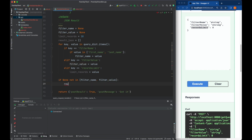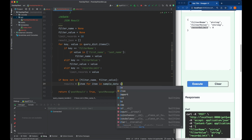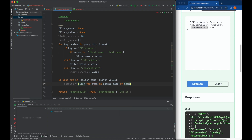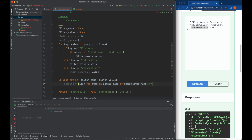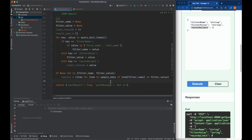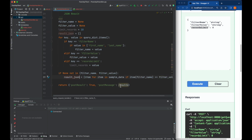Now we have to get the results. We say results equals to a list comprehension: item for item in sample_data, which gets all items from sample_data. Then we make the condition: if item with the key being filter_name, and then checking whether it contains the filter_value we are searching for. We use the find option - if find of filter_value is greater than or equal to zero, that's our condition. This is the result JSON.